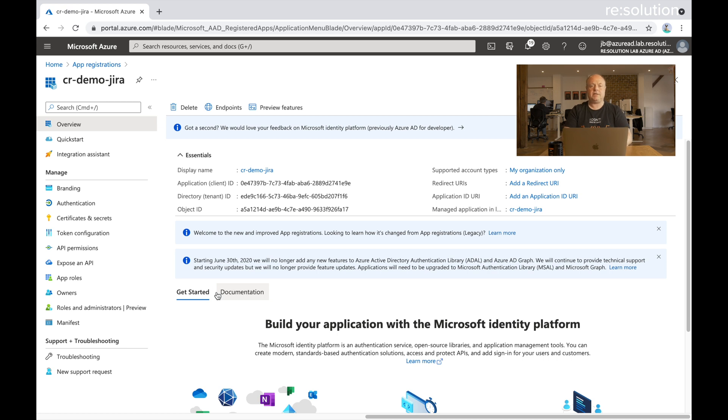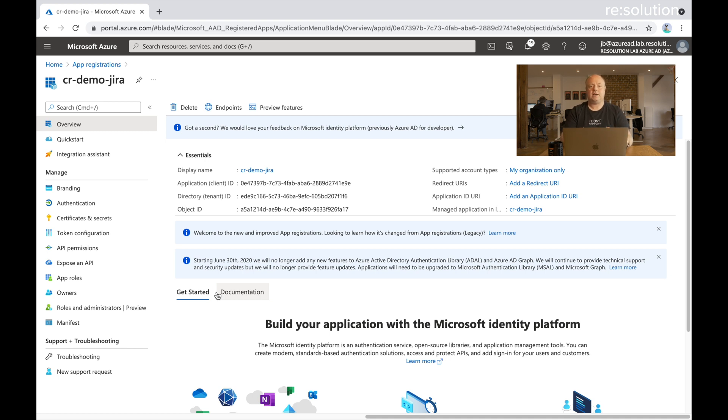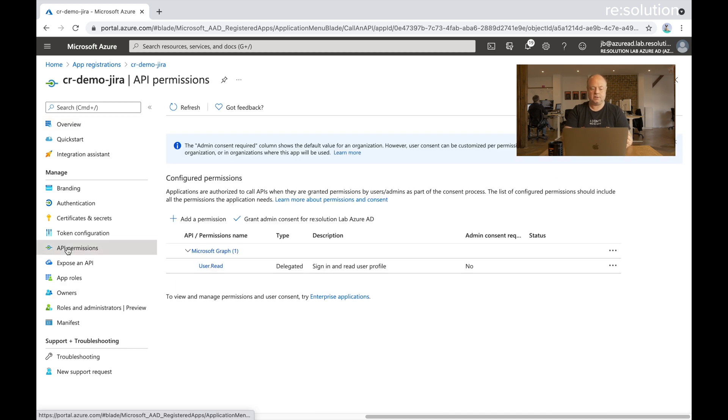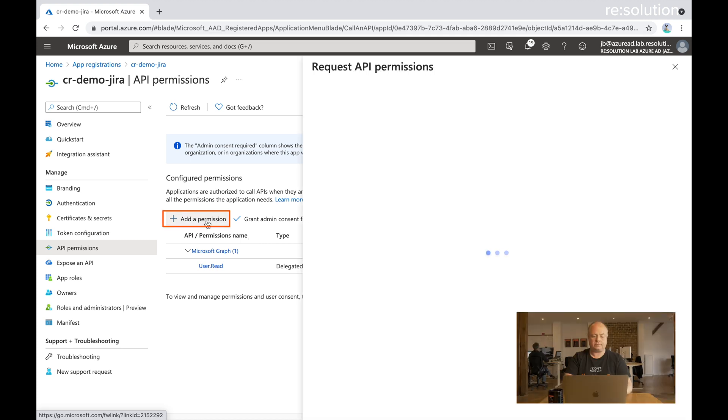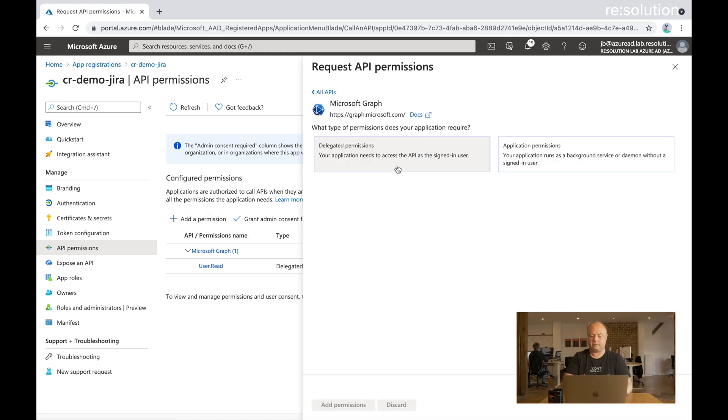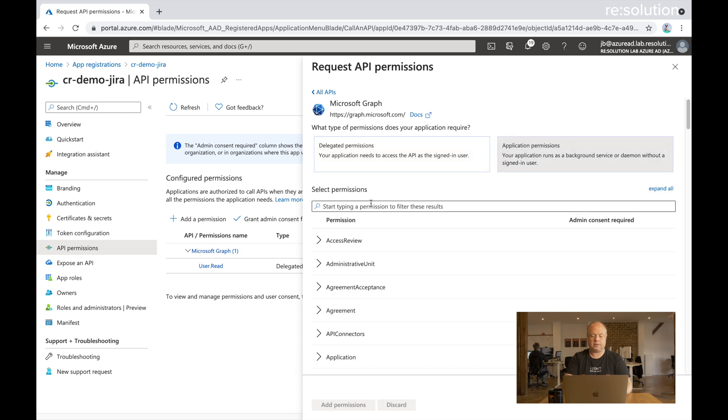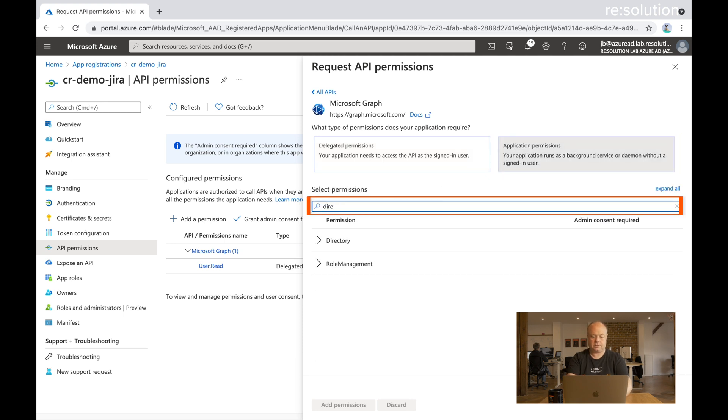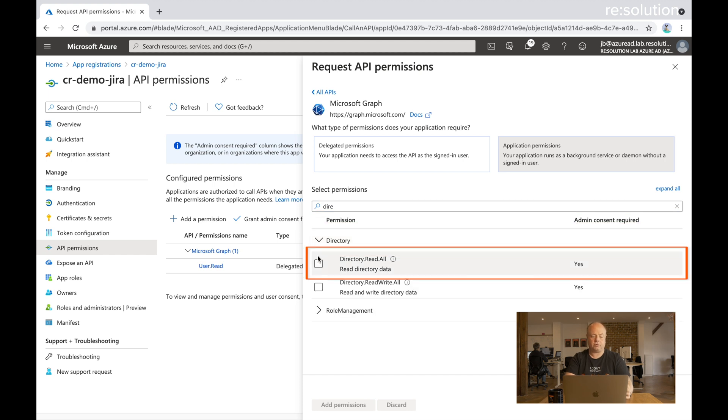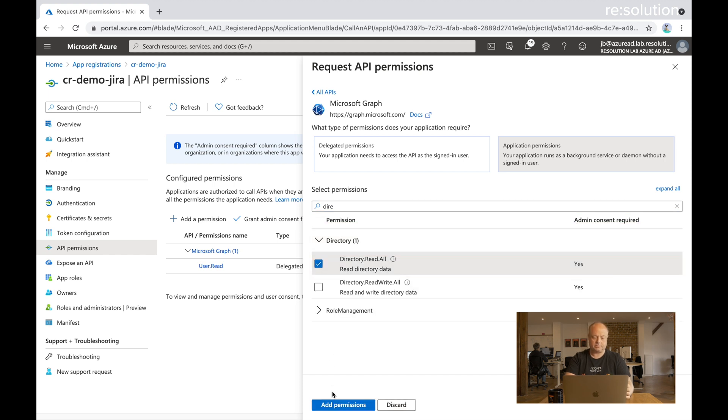Now the next thing we need to do is look at the permissions that this app registration gets. So what can we actually access within Azure via this app. So let's go to API permissions. We've got user read already. Now we need to add one. Microsoft graph, application permissions. I'm going to type directory here. And here you find the directory read all. Say add permission.